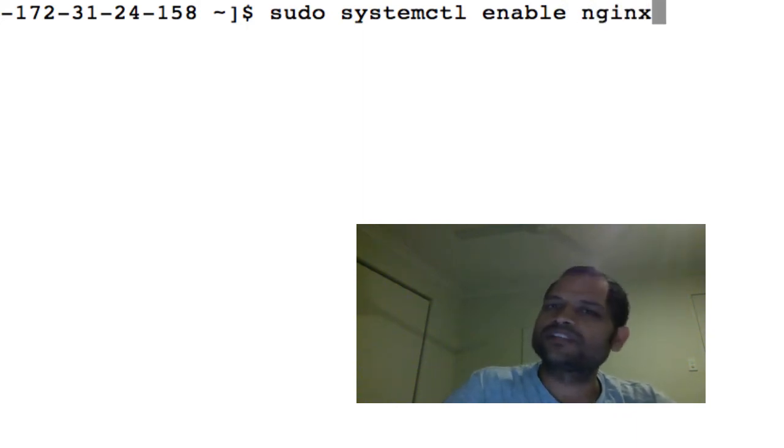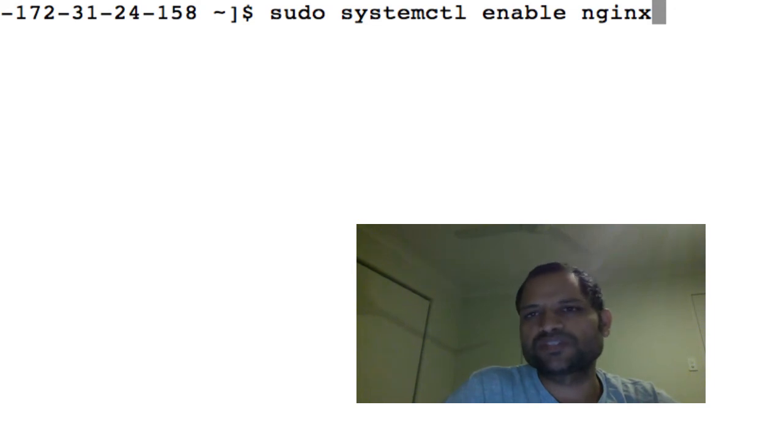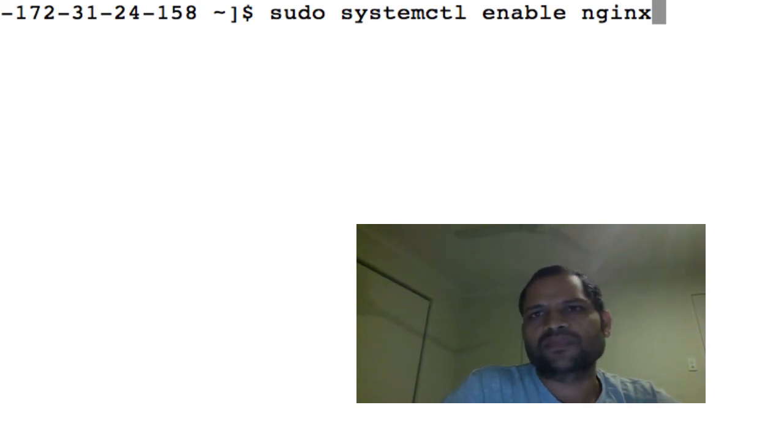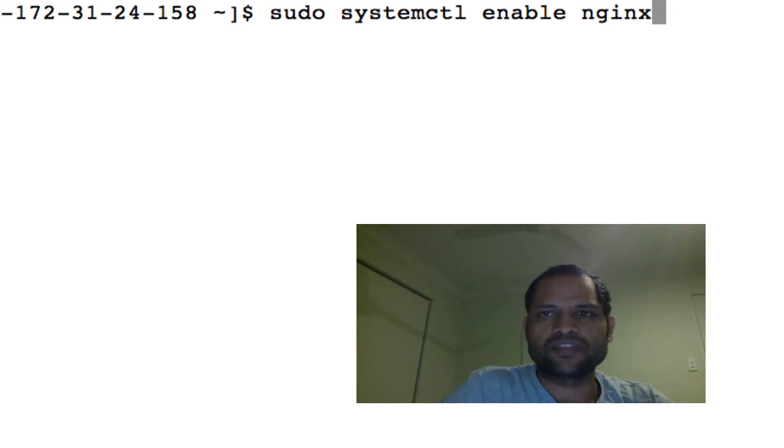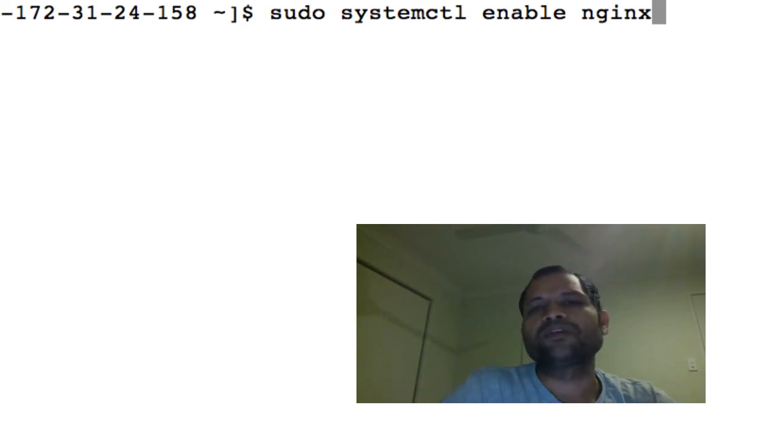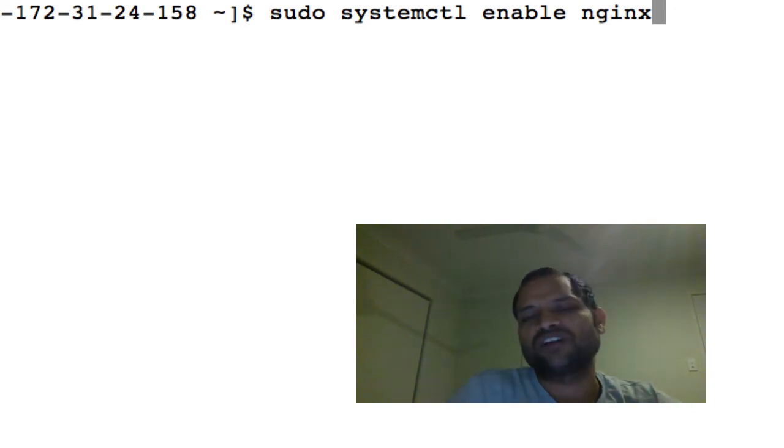What this command is doing is that we are telling the system to enable the nginx service so that it will restart every time the machine reboots and that will happen automatically. We don't want to manually start that nginx service after the machine restarts.